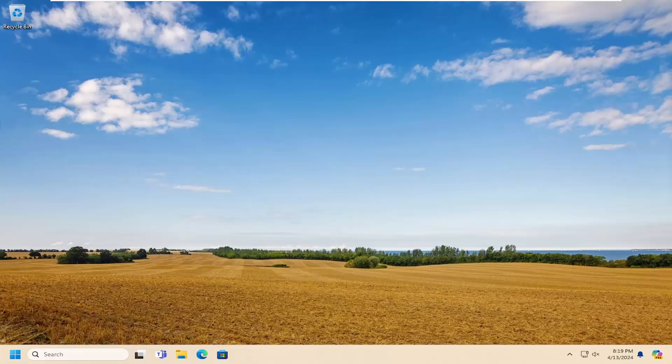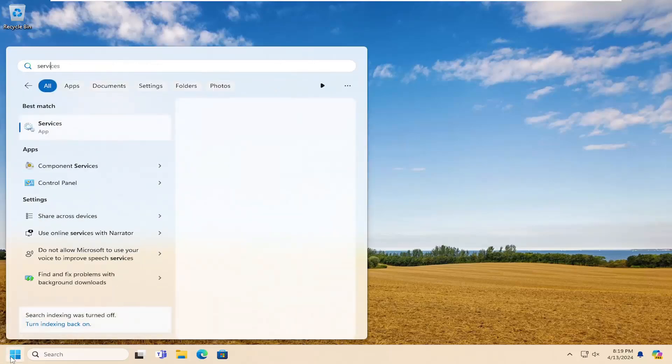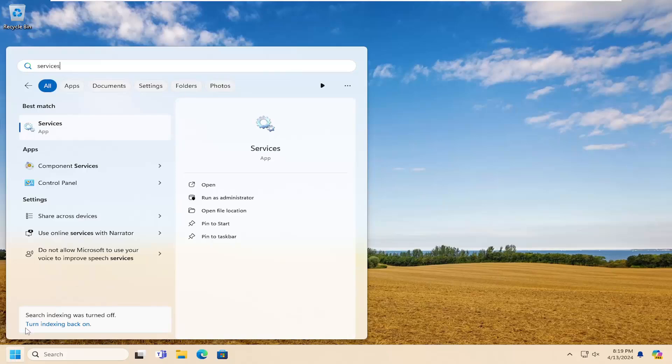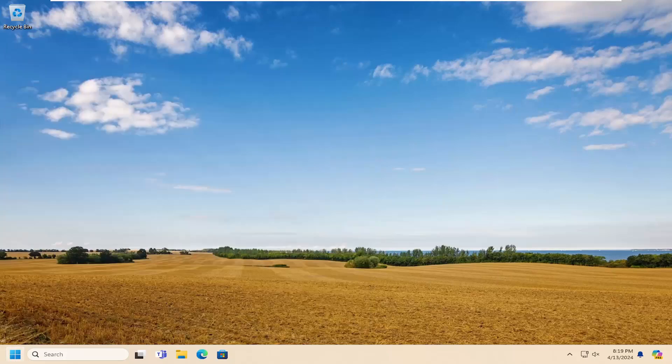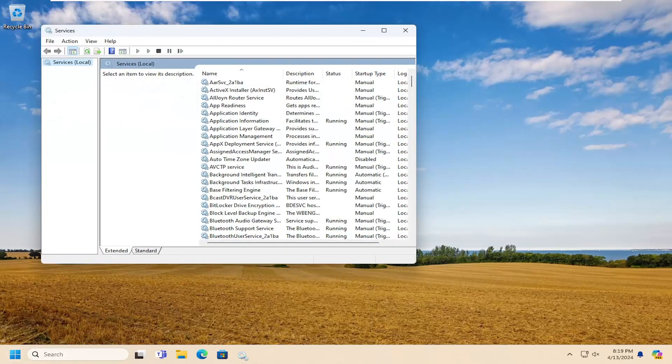Without further ado, let's jump straight into it. All you have to do is open the search menu and search for services. The best match should come back with services. Go ahead and open that up.